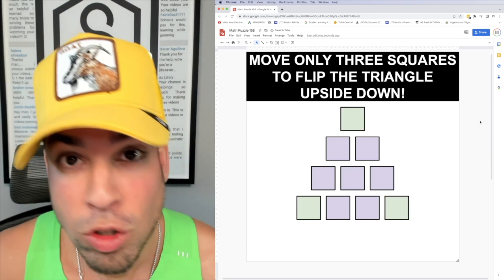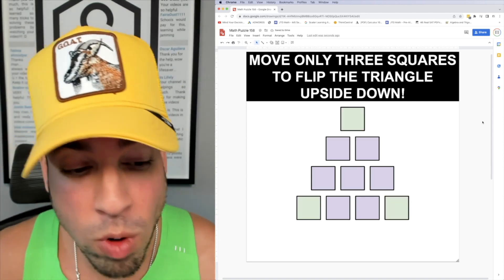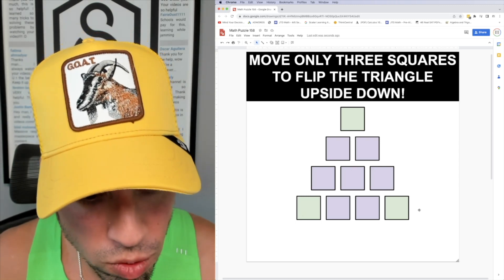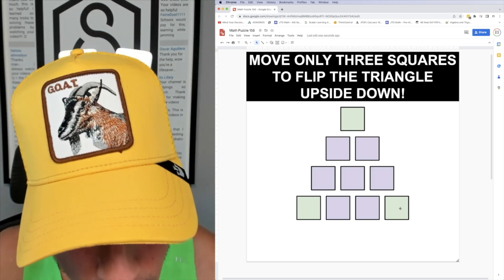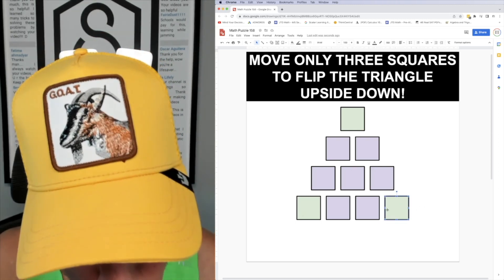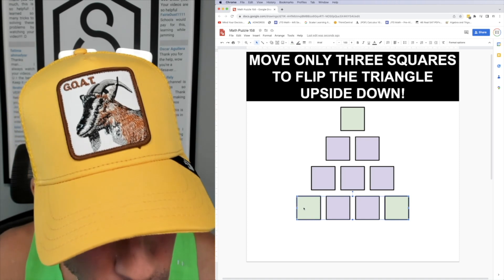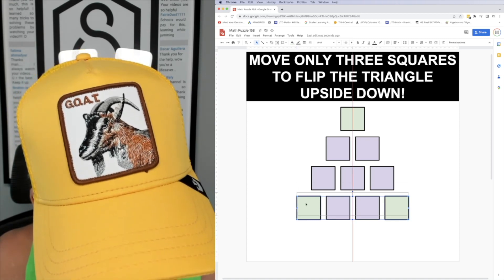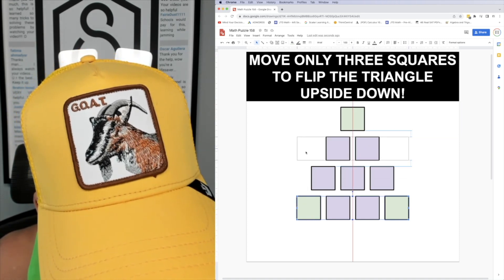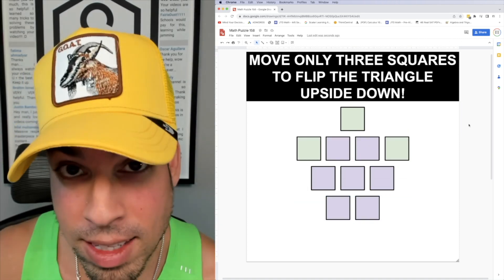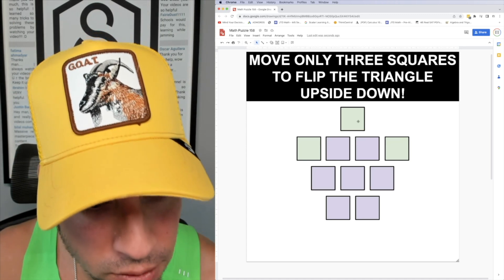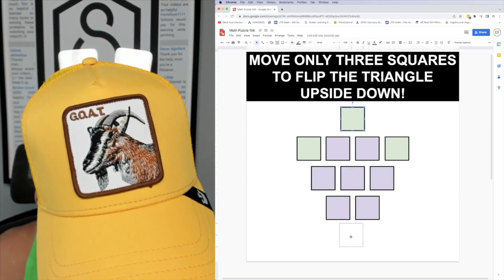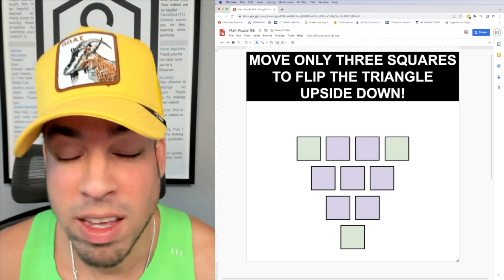So the three squares we want to move are these ones that I've colored in green and I'm going to show you how we're going to move them. Move one and two is going to involve sliding these green ones up here. Lastly move three involves sliding this guy down here and there you have it.